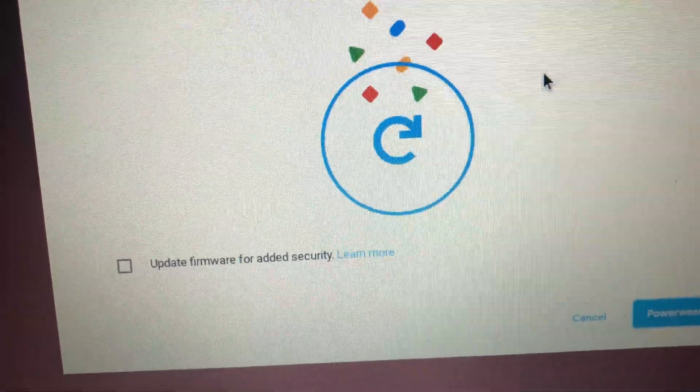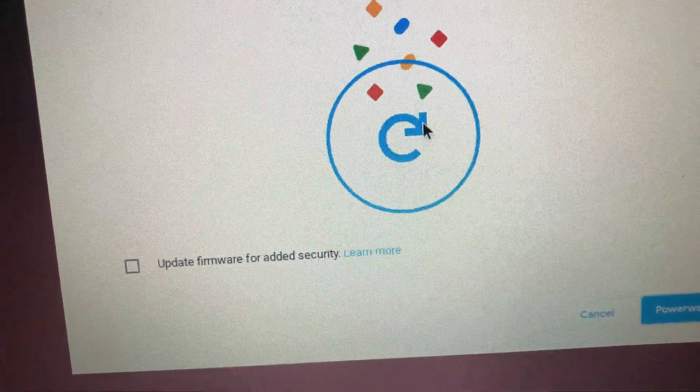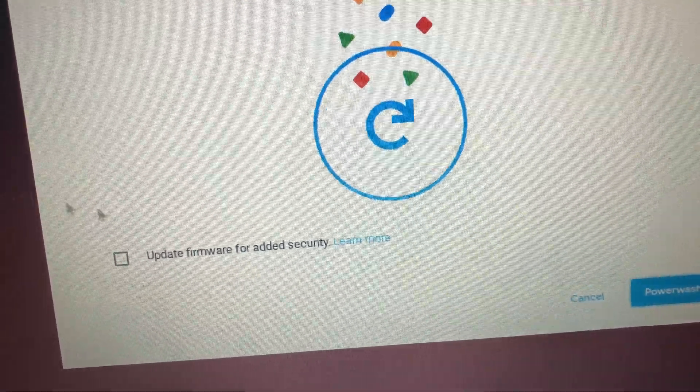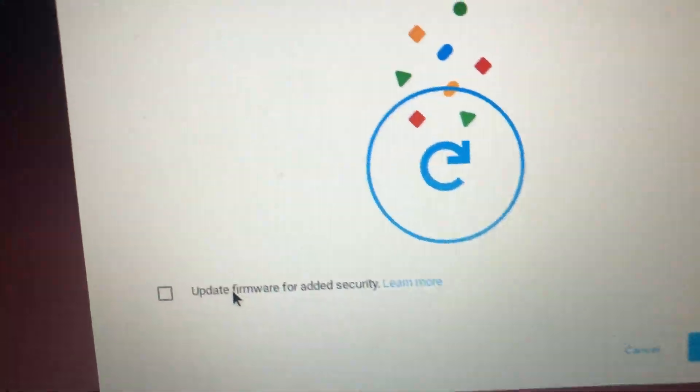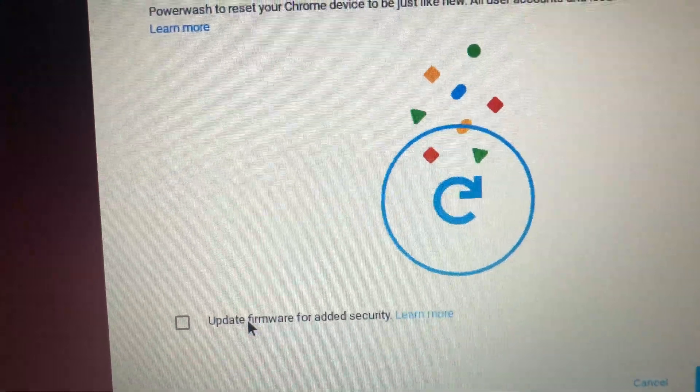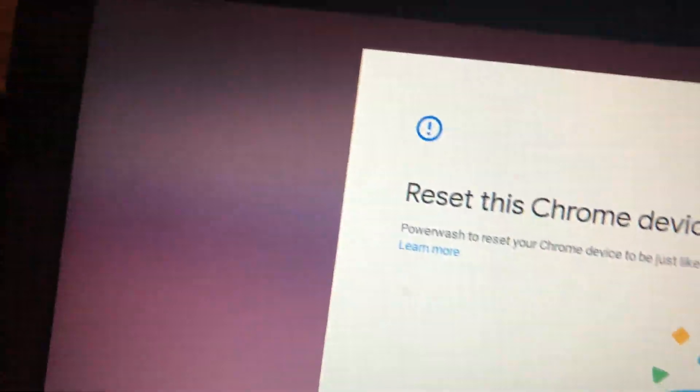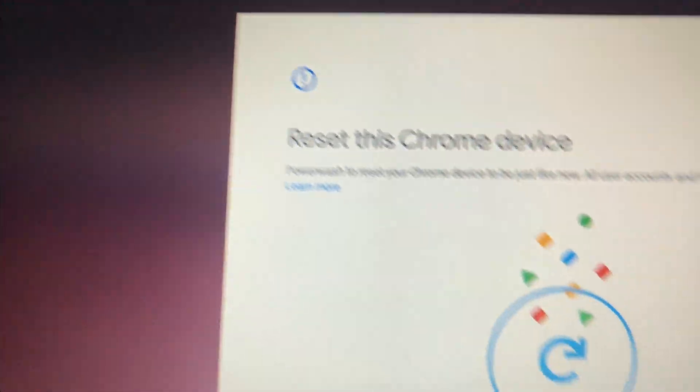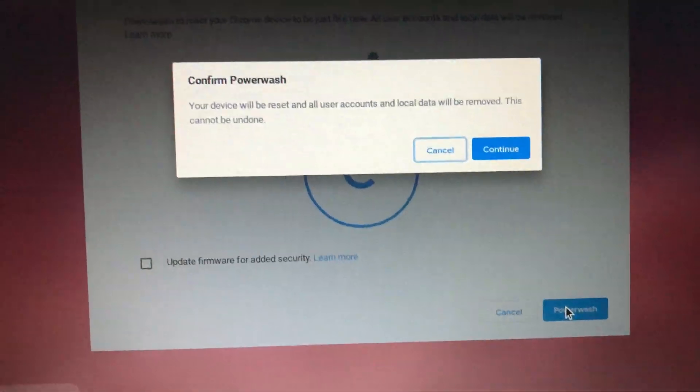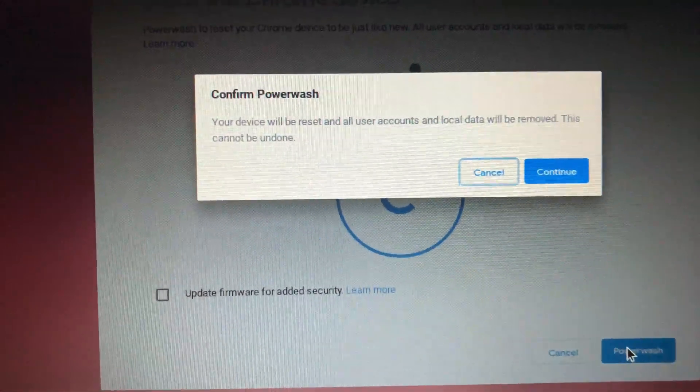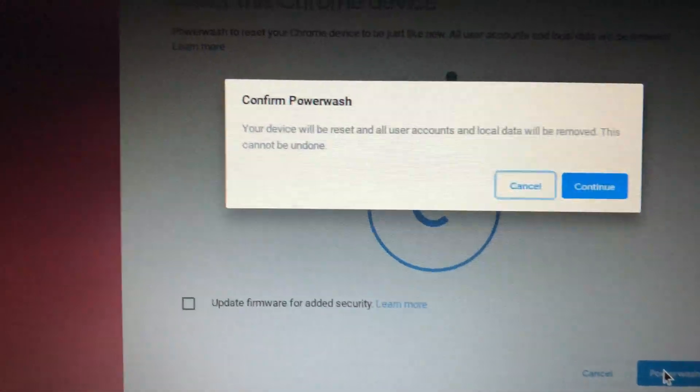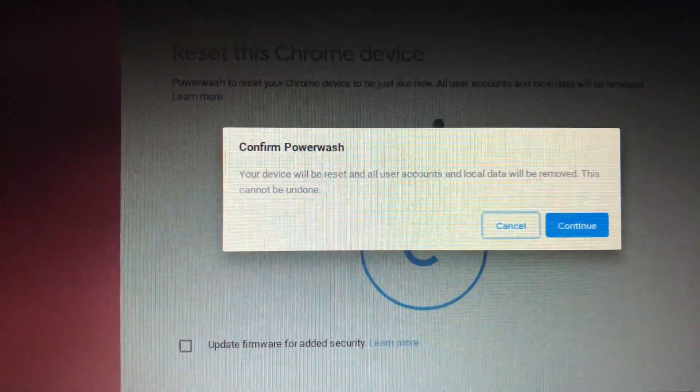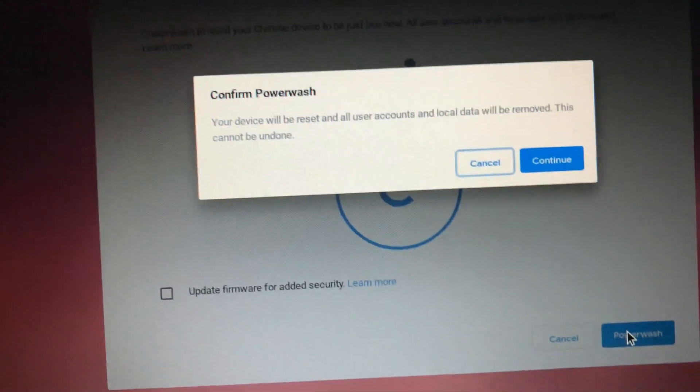So now it's going to bring you up this option. Now from here, you're going to go over here, you have the option update firmware, but you don't have to if you don't want to. Power wash, hit that. Confirm. Now it's basically asking you if you want to continue. So I'm going to say yes.